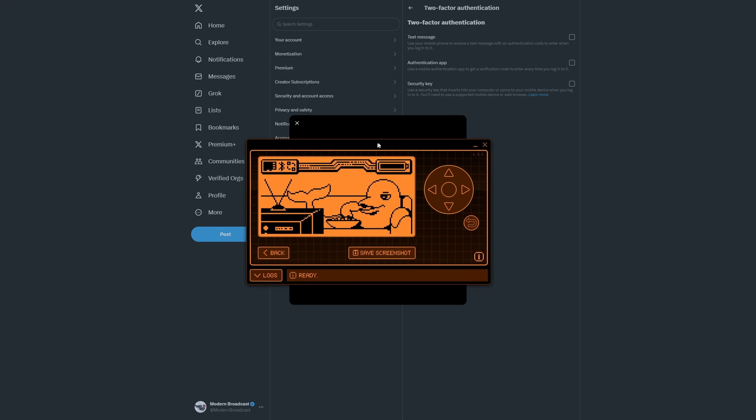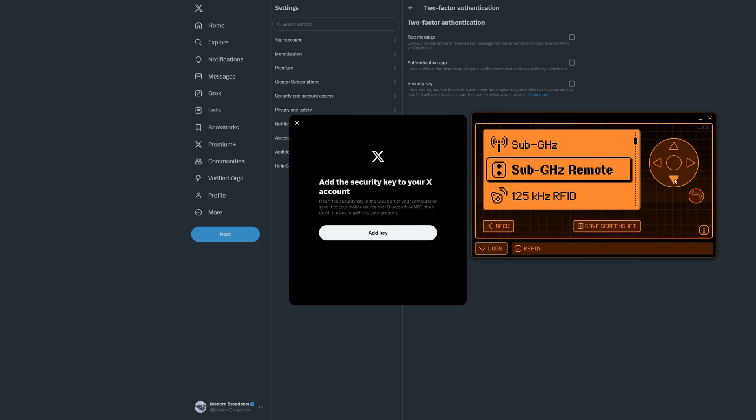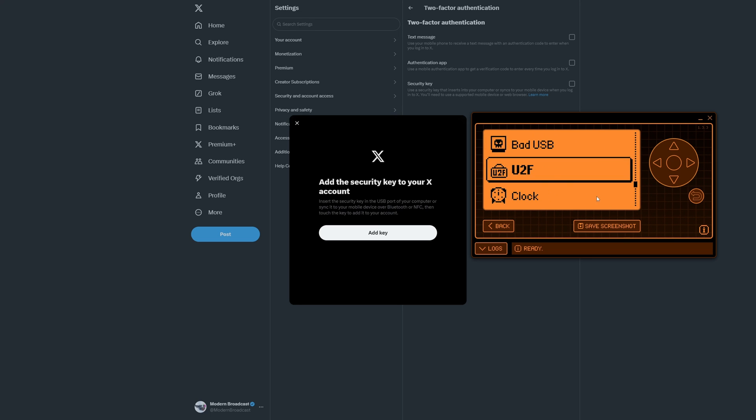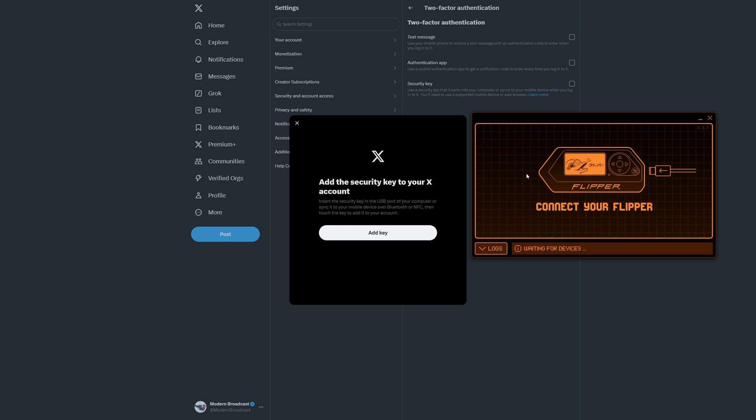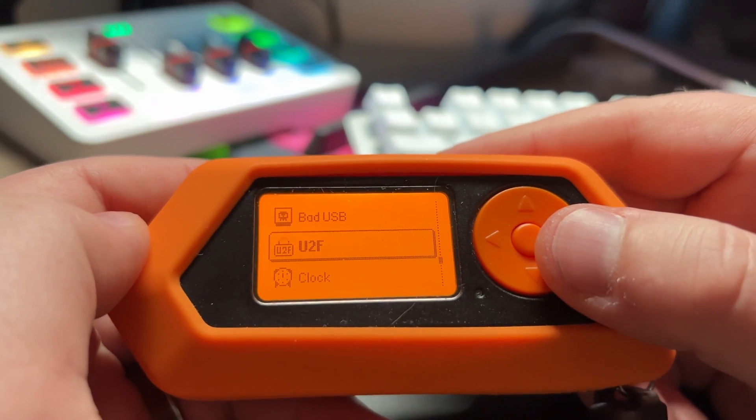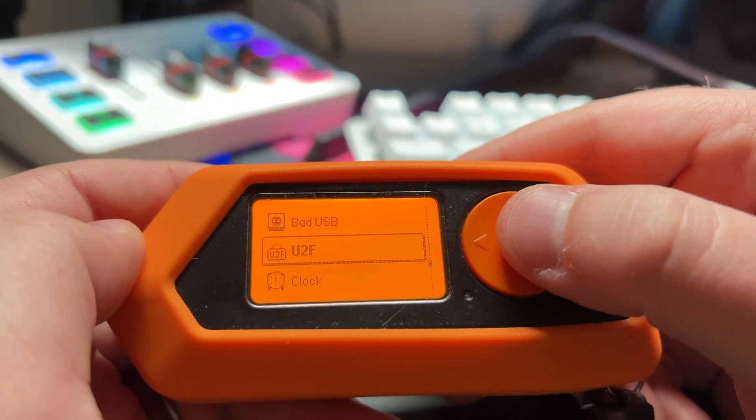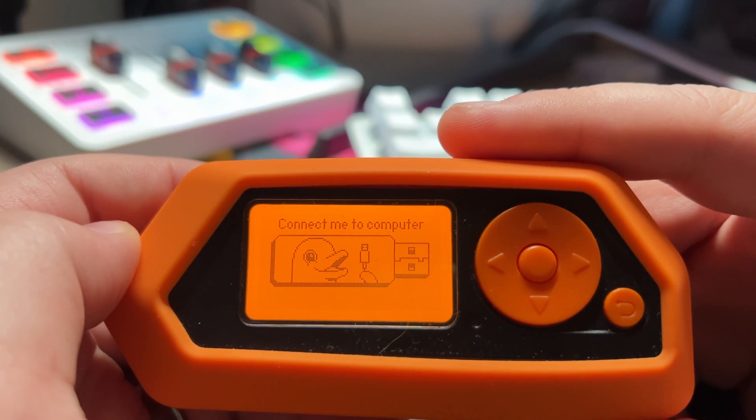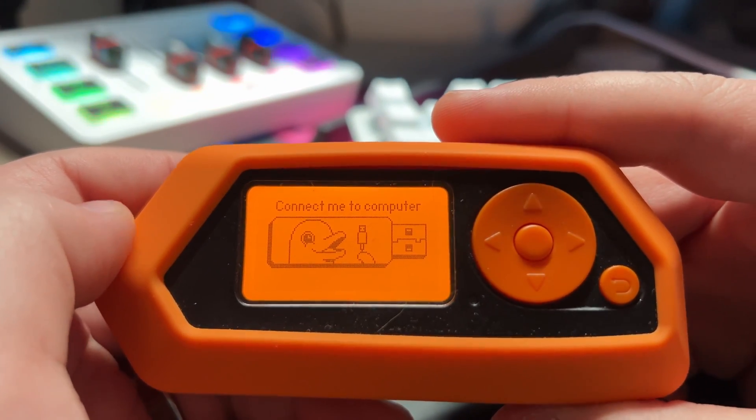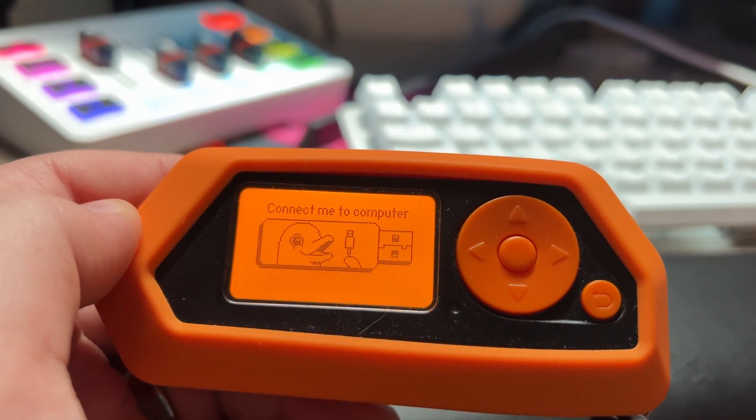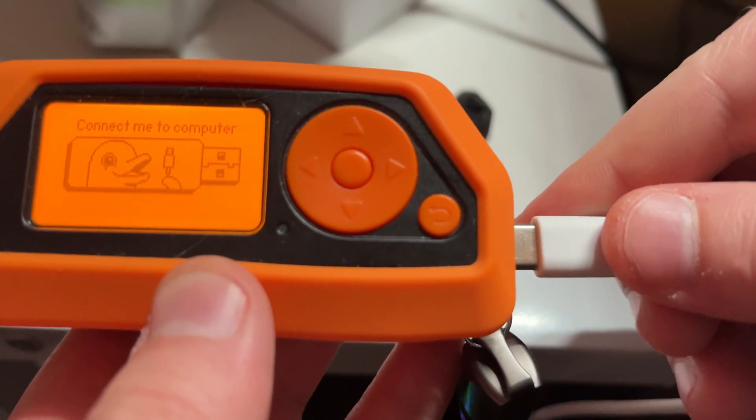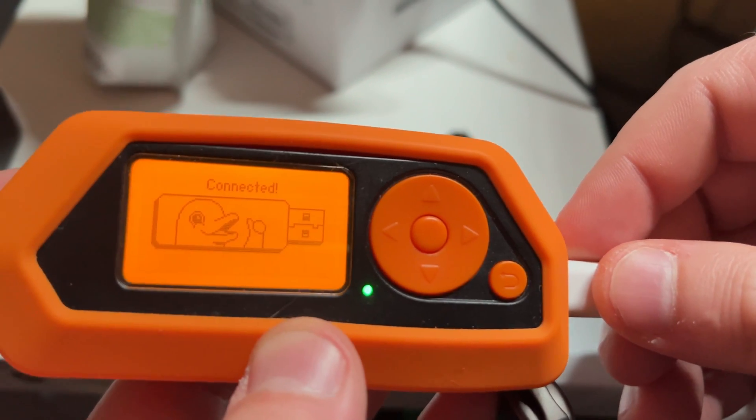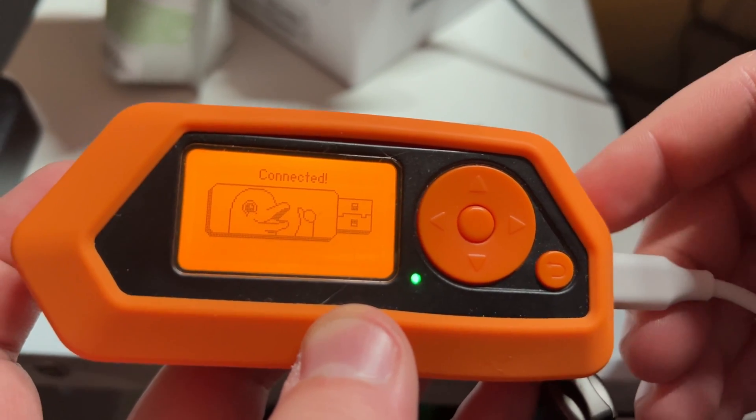And if we look at our Flipper, let's go ahead and hit the home button, scroll down to U2F. Oh okay, so I can't actually do so with it already connected to qFlipper, so we're going to go ahead and unplug this. So we're going to scroll down to that U2F, I'm going to go ahead and push okay, and it says connect me to computer. So I'm going to go ahead and get our USB cable. It says connect me to computer, go ahead and take this. Now says Connected. Let's go ahead and go back to our computer.